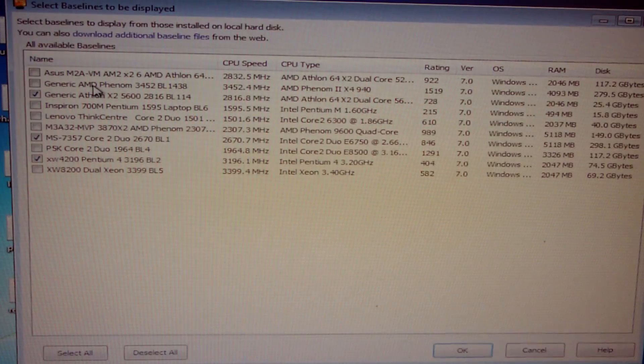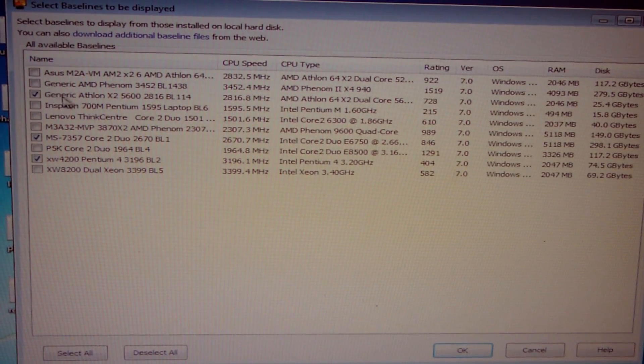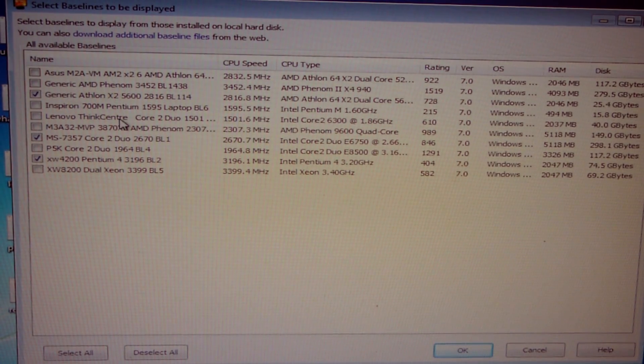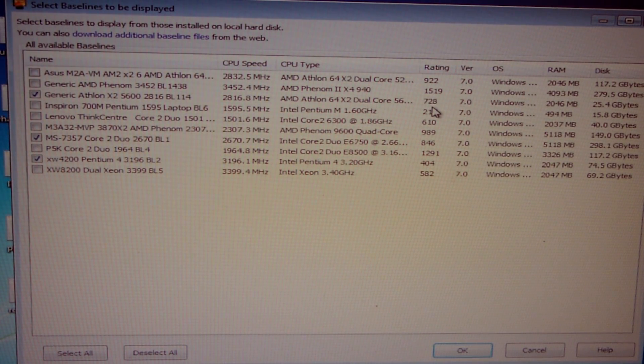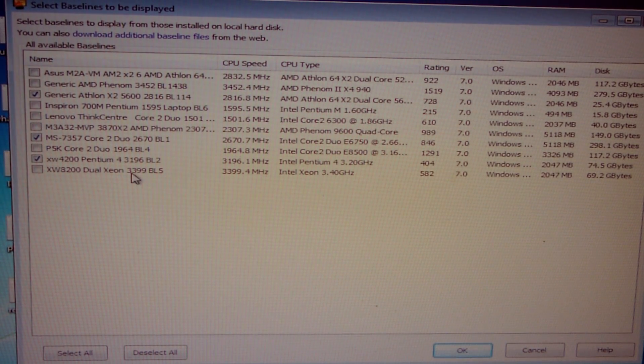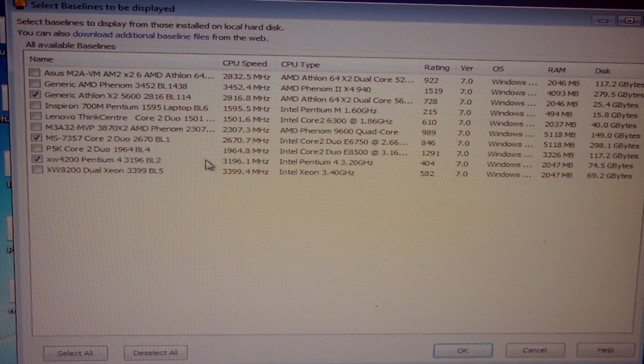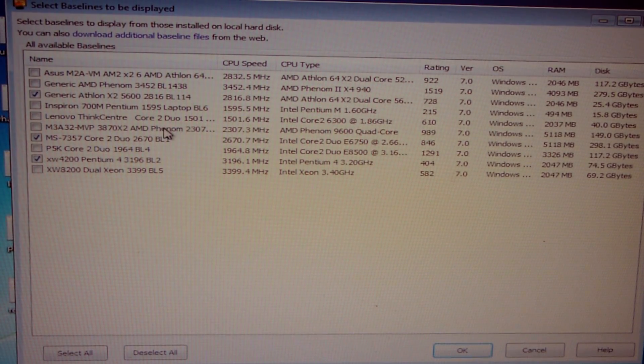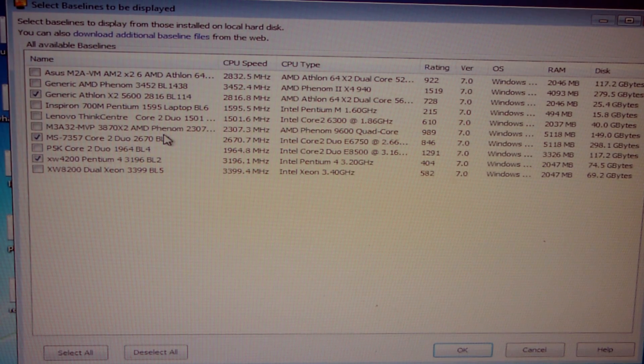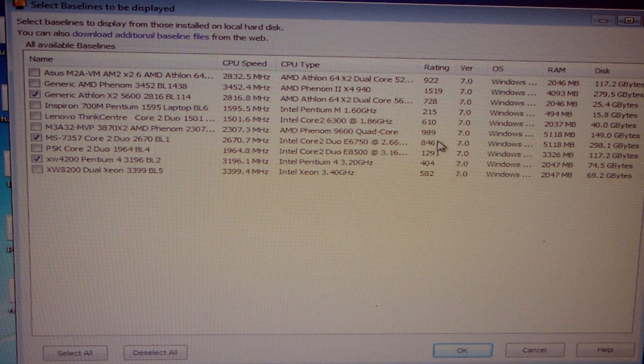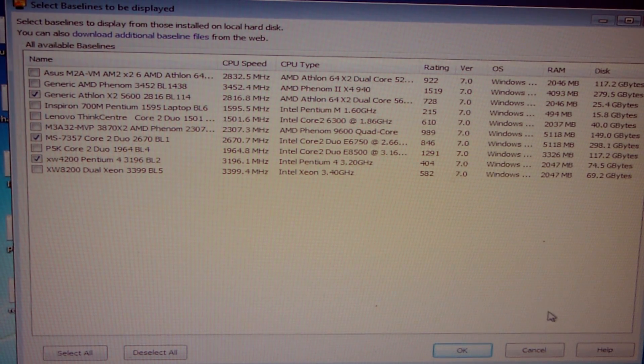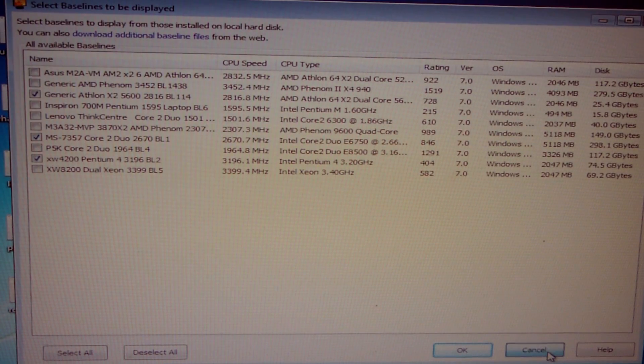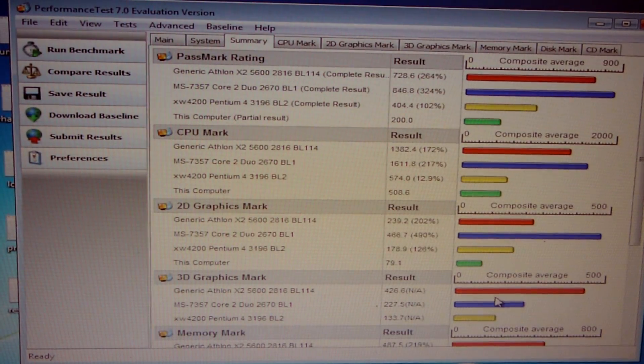Let's go ahead and check out the specifications of the machines that we're comparing this up against. So we have a generic dual core Athlon machine running at 2.8 gigahertz with a rating of 728, that's actually pretty high. I'm also comparing it up against a generic Pentium 4 machine, the Pentium 4 is 3.1 gigahertz. And then we have a Core 2 Duo, of course I didn't really expect it to compete with the Core 2 Duo, but that's running at 2.6 gigahertz and scored a rating of 846. So this Pentium 3 machine is all the way at the bottom of the totem pole unfortunately.